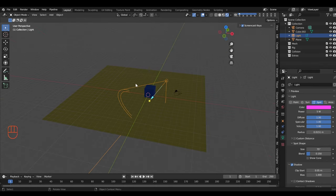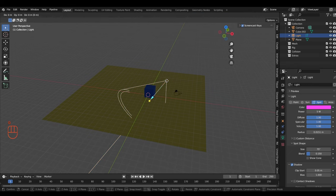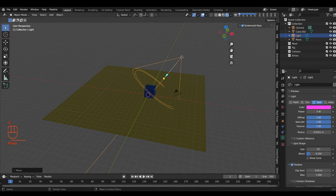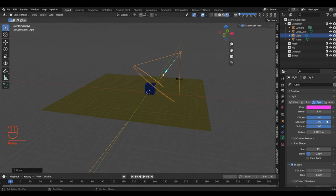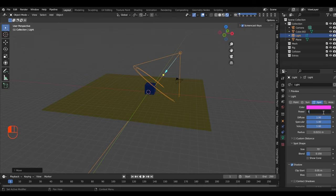Now let's go to the spotlight. This behaves like what you'd expect — you can aim it just like a spotlight on a stage. It's at very low power right now because we had the sun on recently, so let's change it up to 500.